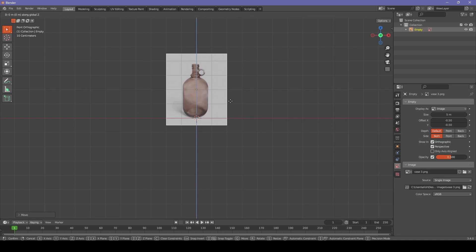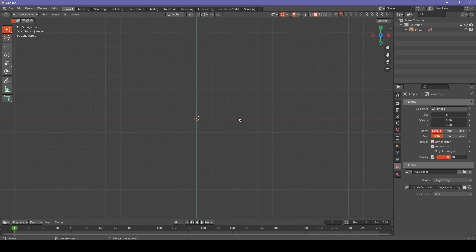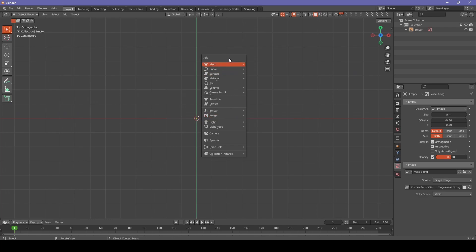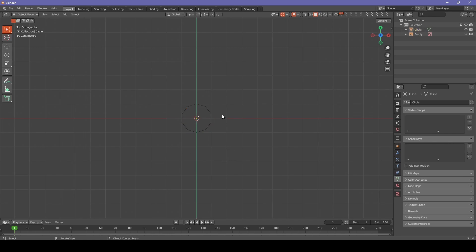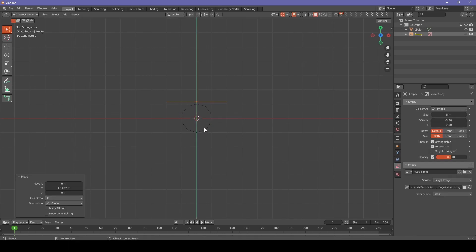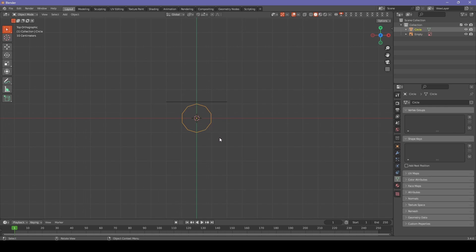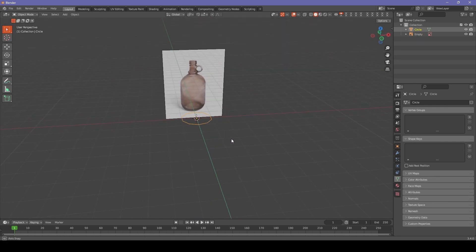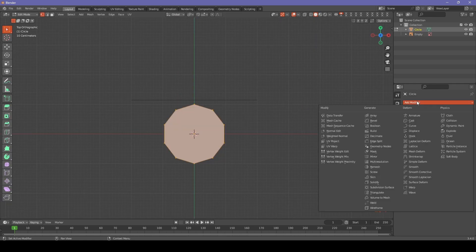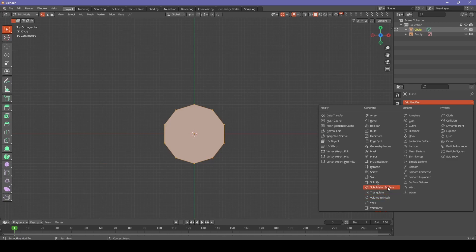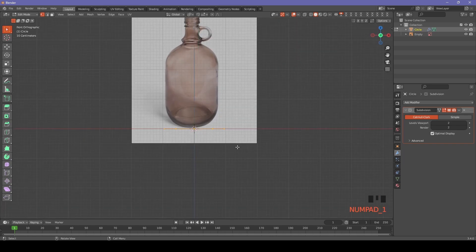Let's start by adding a circle with 10 vertices. This will be important a little bit later on when we are creating the handle. Now let's adjust the reference image to sit behind our circle. Let's go into our edit mode for circle and fill it in. Now let's add subdivision modifier and increase levels viewport to 2.